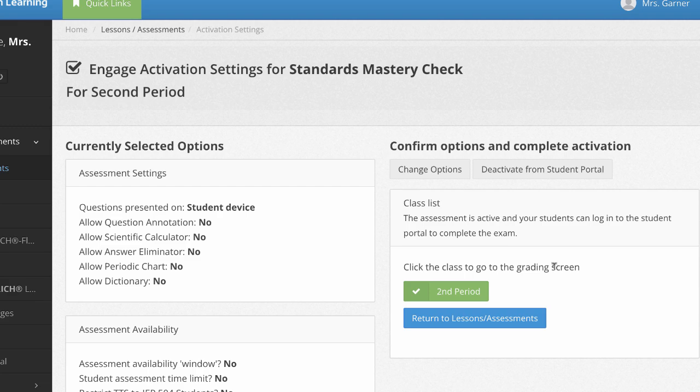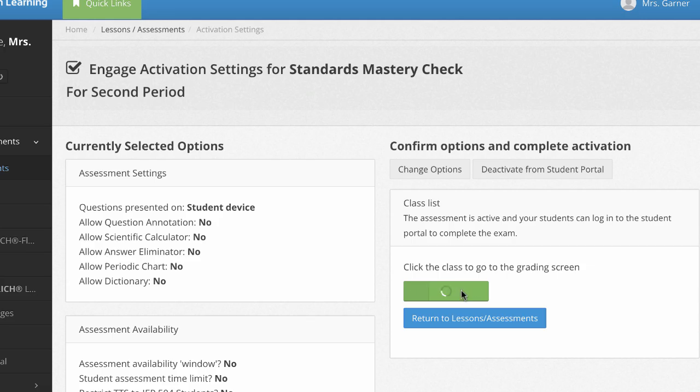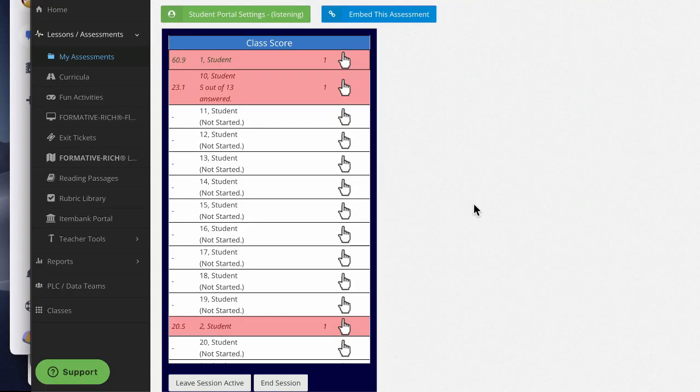So I'm still sitting on the screen. If I had to activate this for multiple classes, I would see all my class names here in green showing it's activated for them. But I want to go in and monitor progress. So if I click on the class name, it's going to open up my grading screen. I can see the progress of each student here.